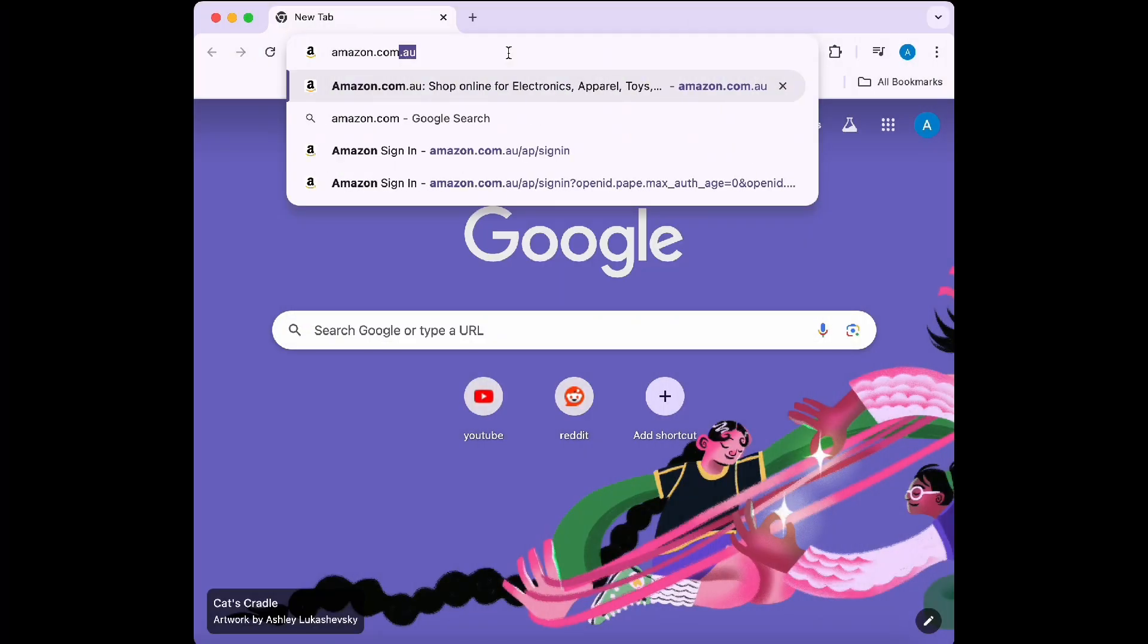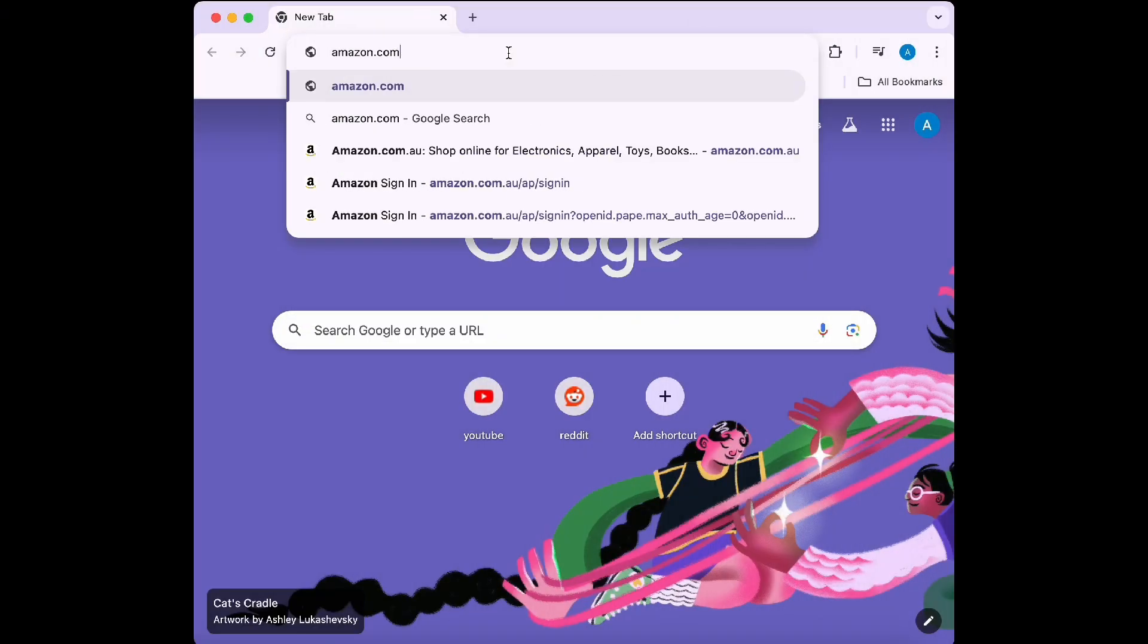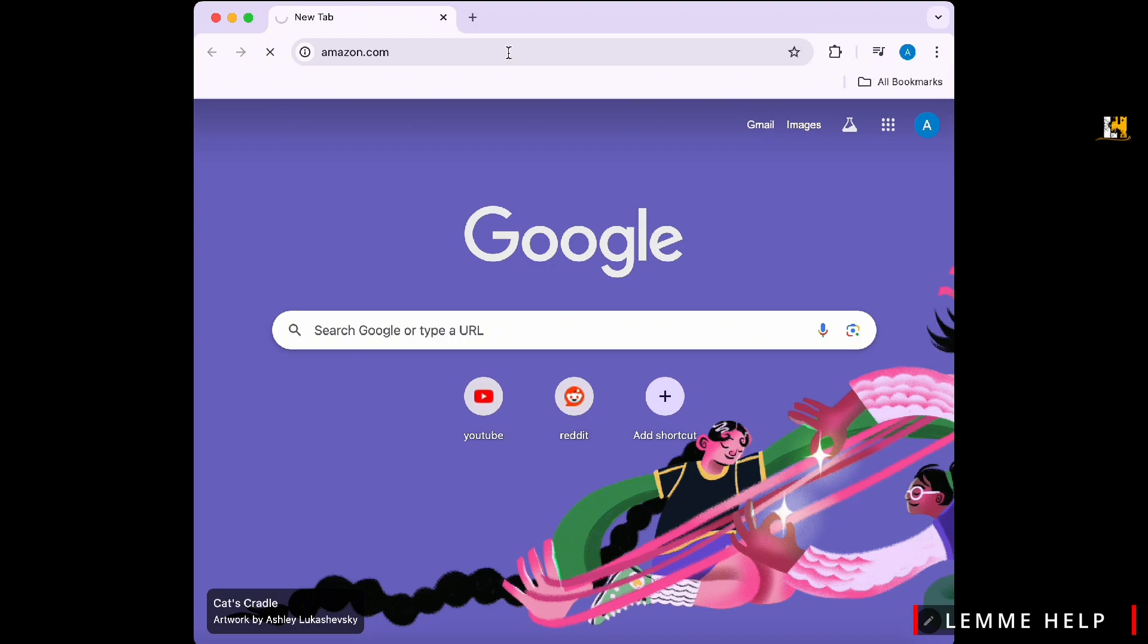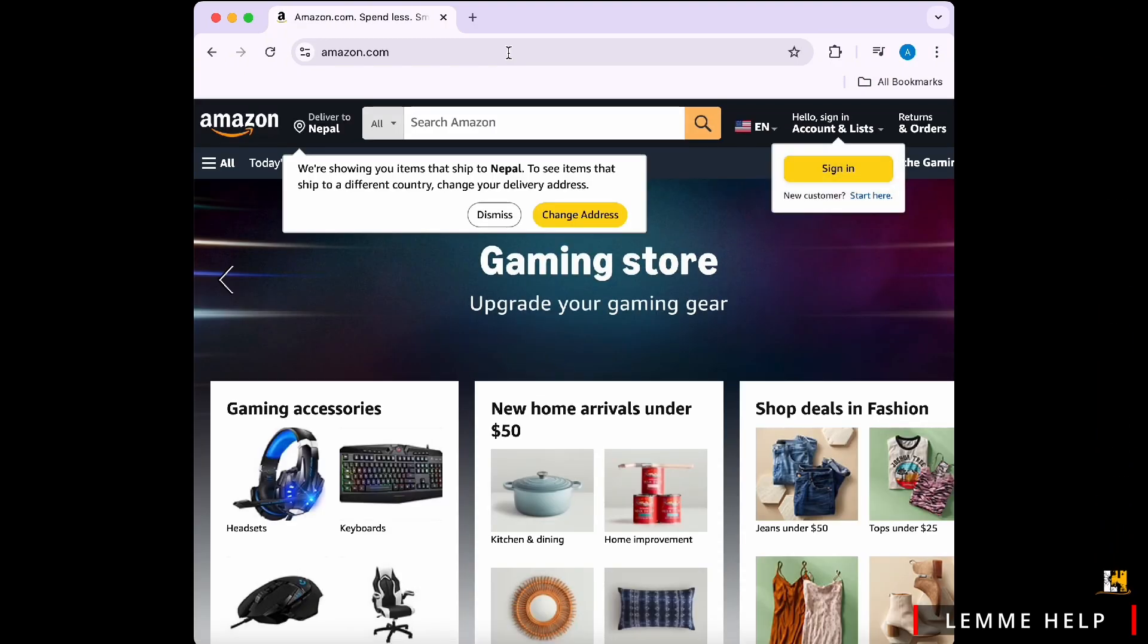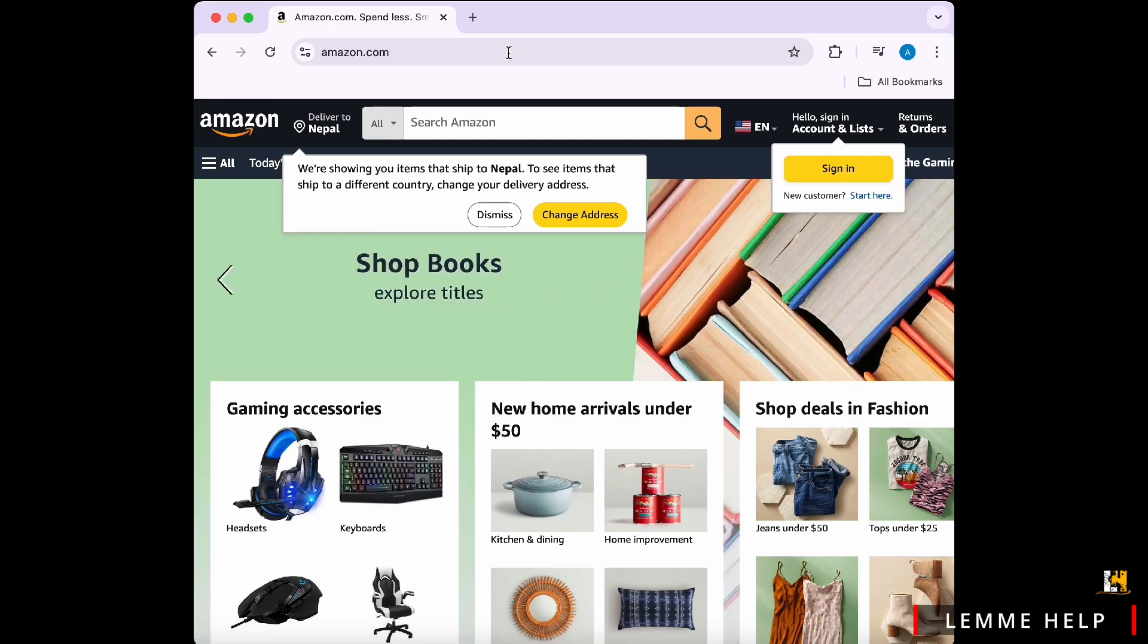Creating an Amazon account is a straightforward process. First, open any web browser and go to the Amazon website. Visit www.amazon.com.